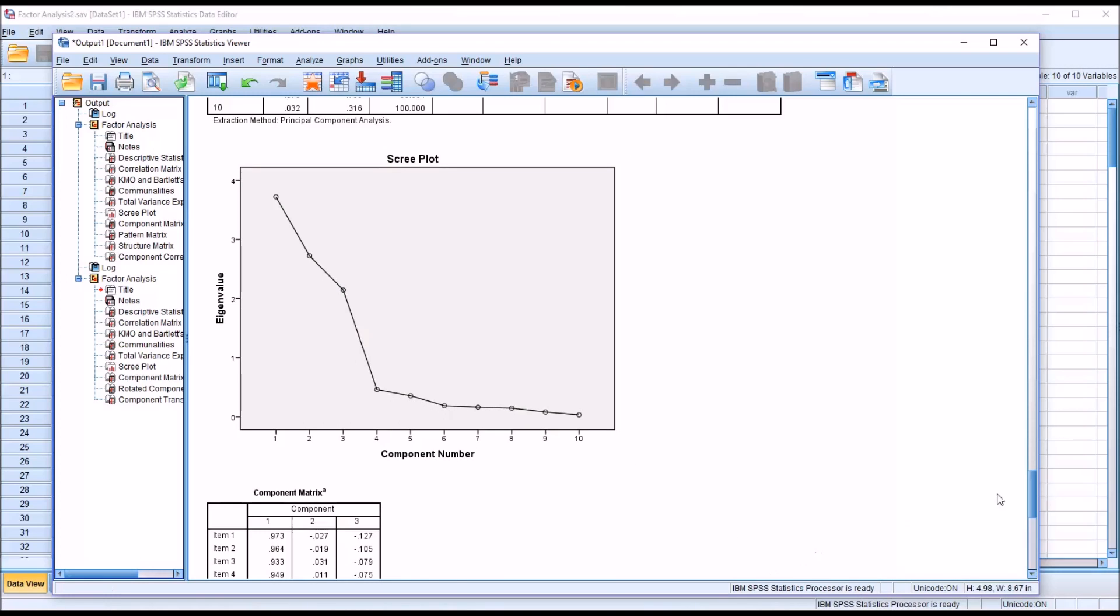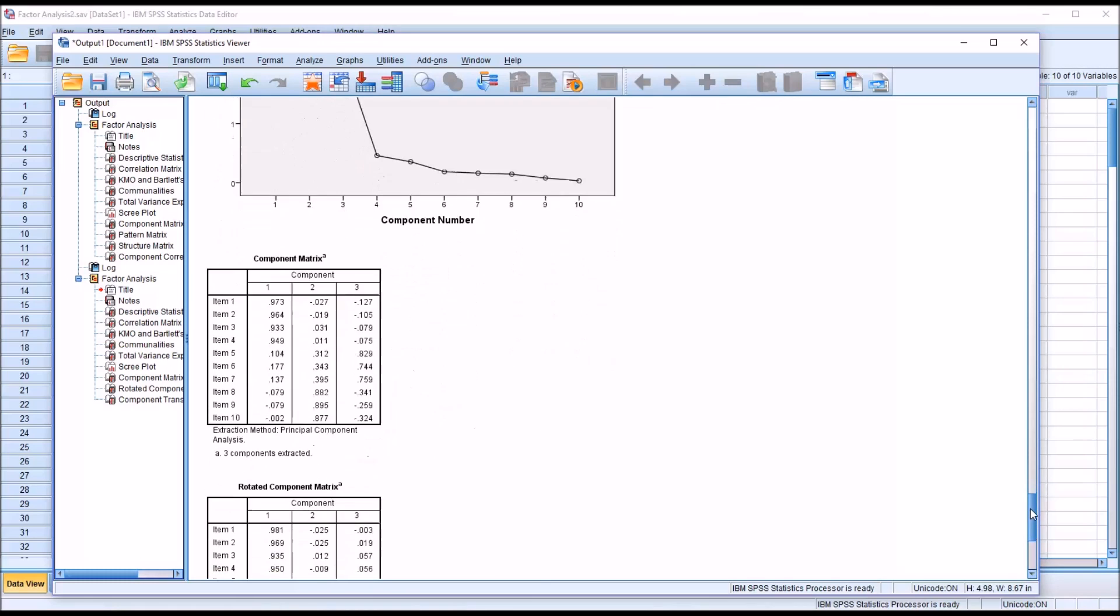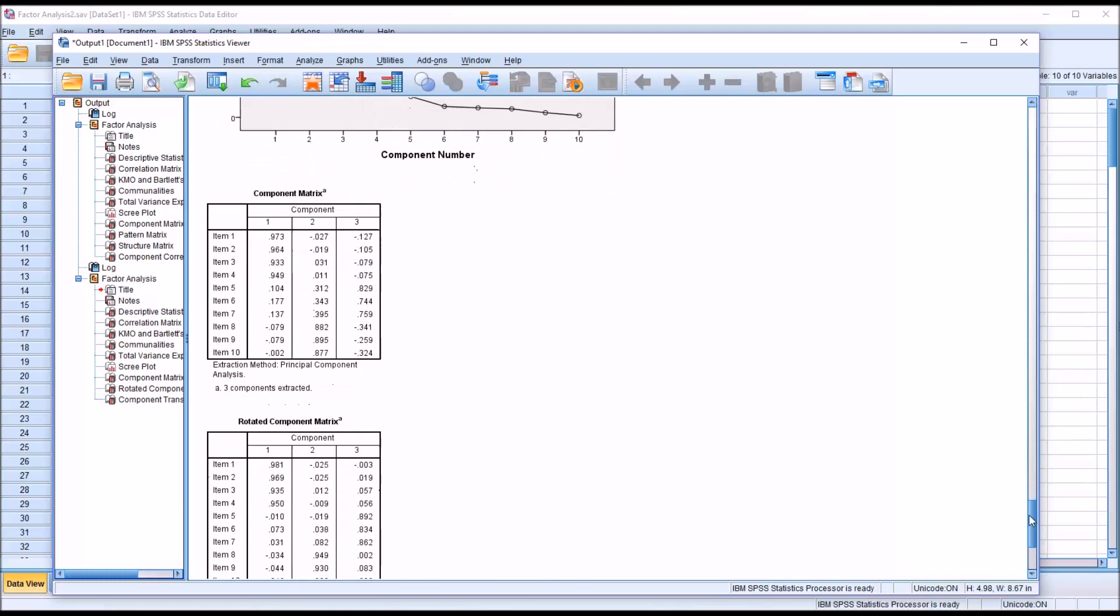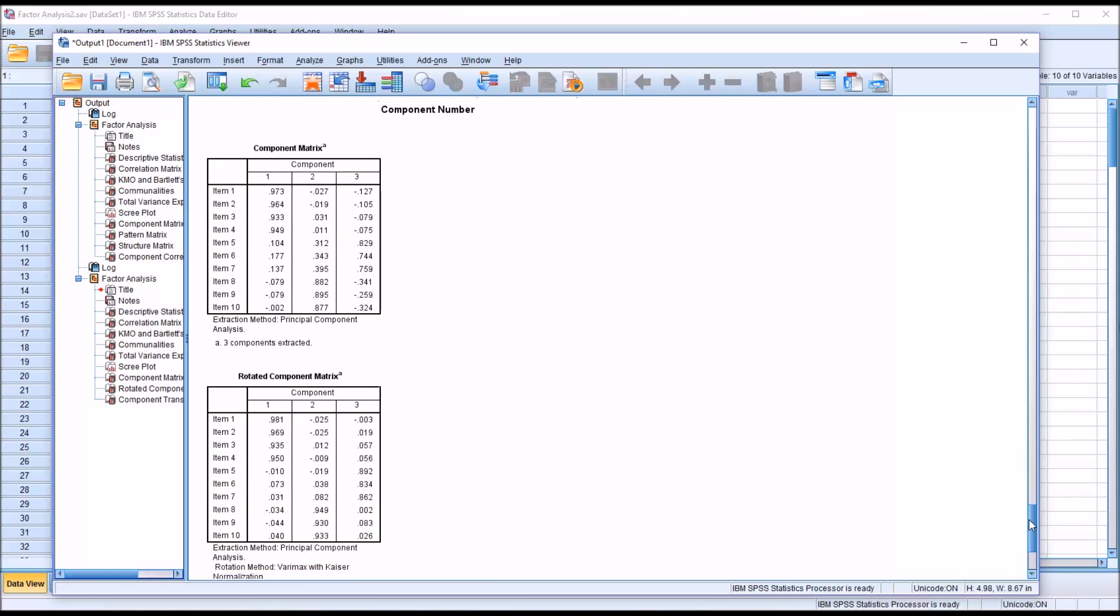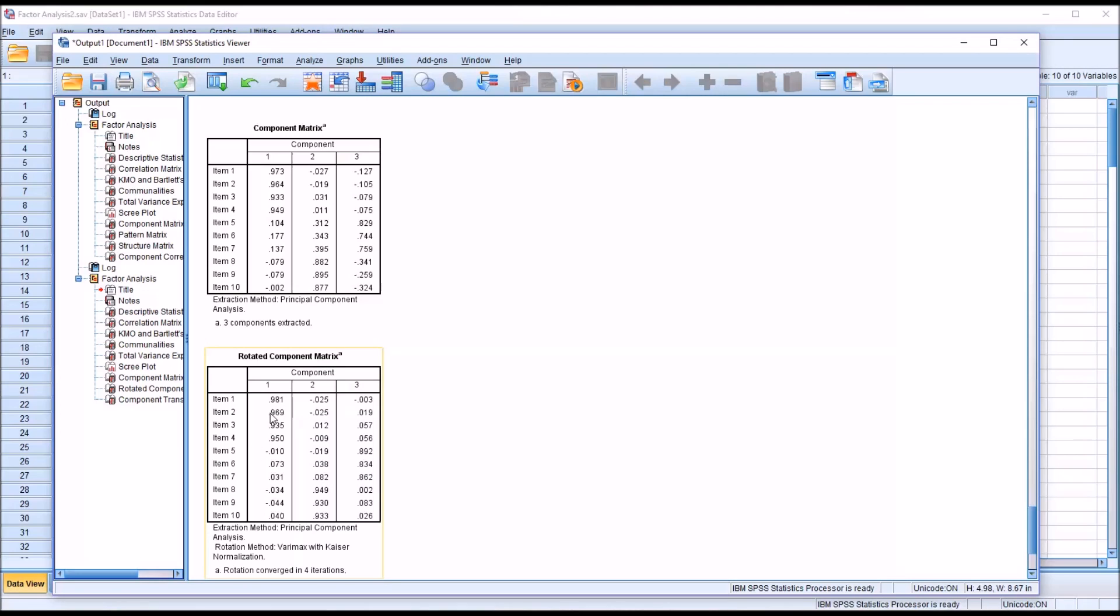Then moving down, we have the component matrix and the rotated component matrix. And this is a table that's easier to interpret when you make some changes under options in the factor analysis dialogue. I'm going to go back and make those changes so that this becomes easier to read. But even without the changes I'm going to make, you can see that factor 1 has item 1 through item 4, very strong loadings.